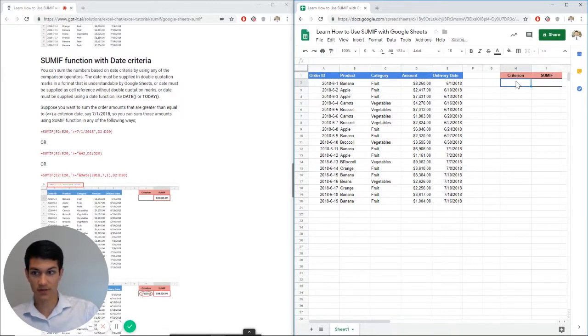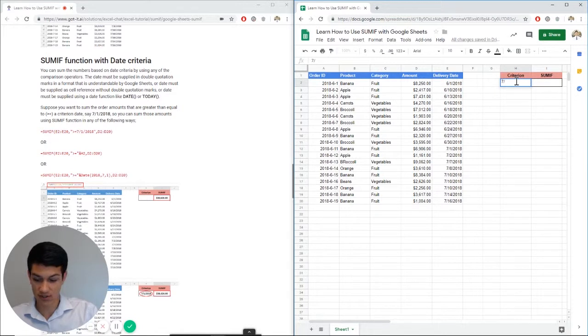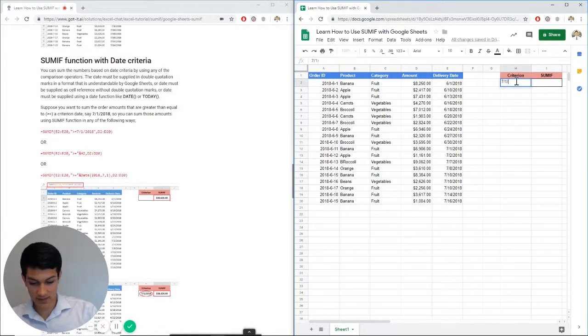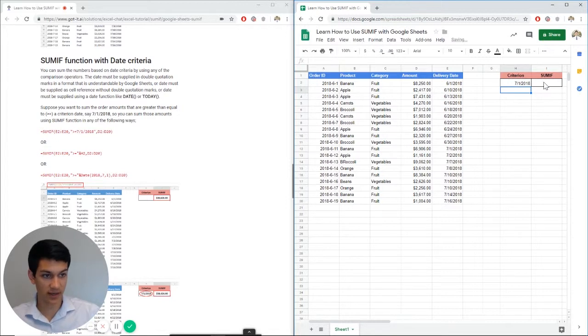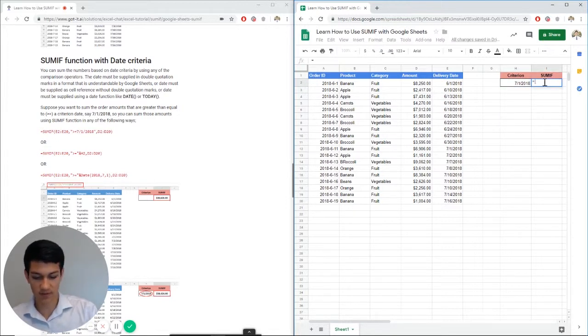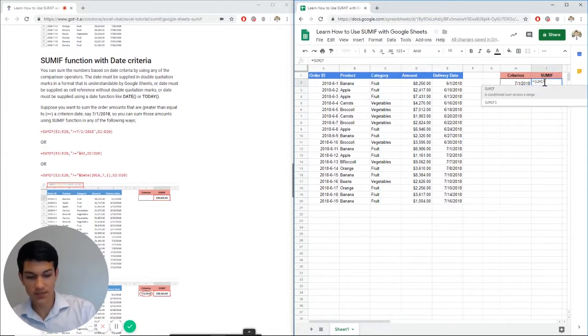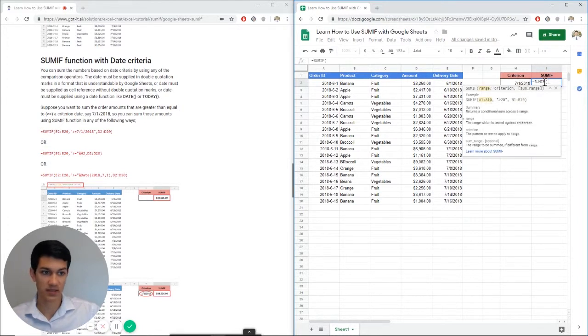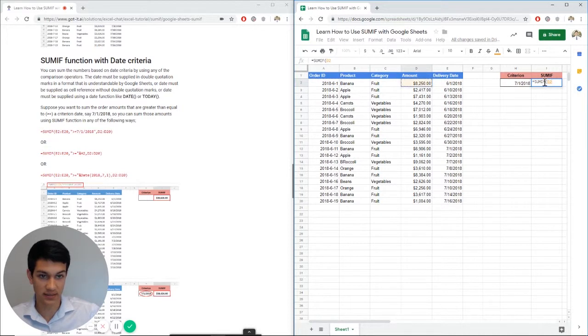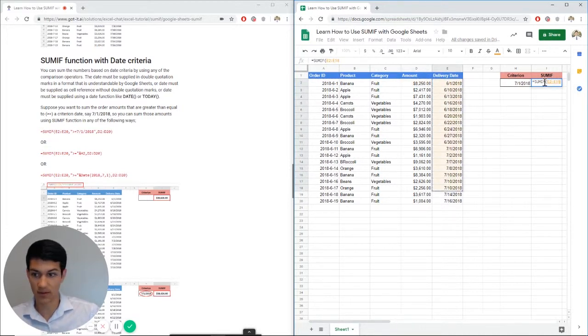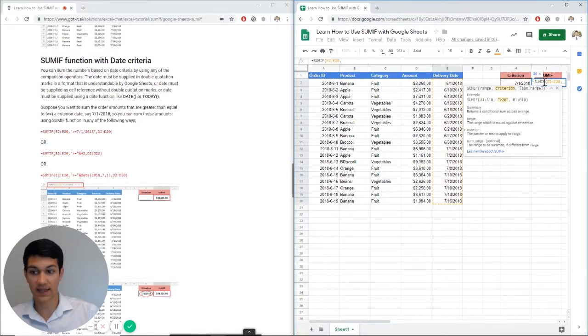So start over. Let's say our criteria is 7-1-2018. So our criteria is July 1st, 2018. Now we're going to do our SUMIF formula equals SUMIF asking for the range. So our criteria range is going to be the delivery date. We're going to go ahead and highlight all of that.